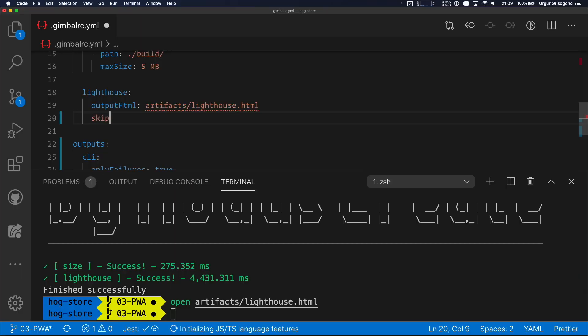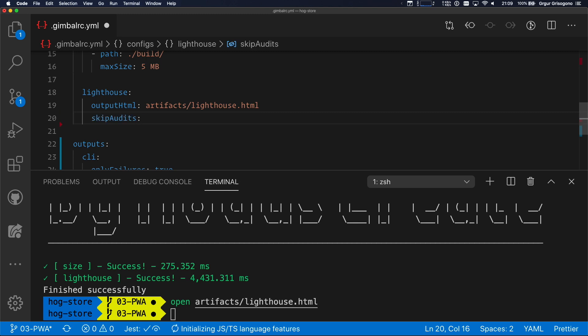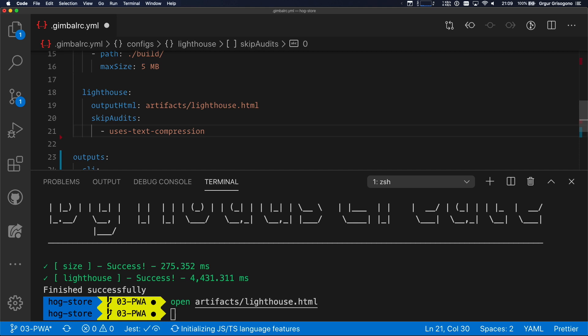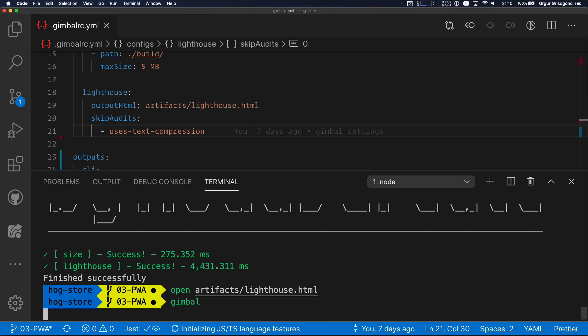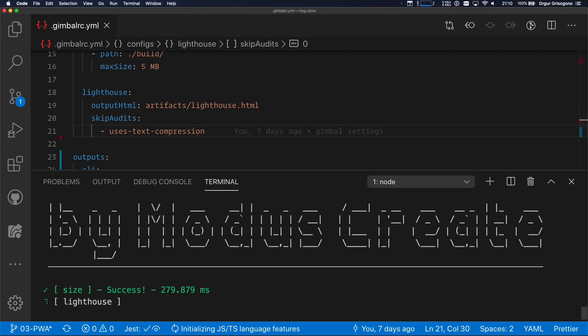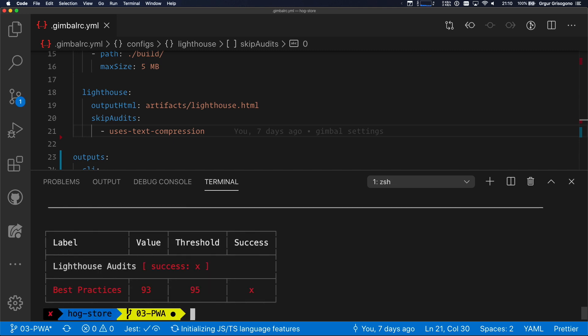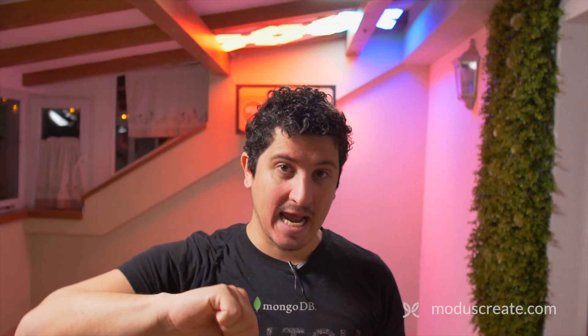For this to work, I actually want to skip audit. And I'm going to specify which audit I want to skip. I'm going to skip uses-text-compression, because this is the audit that's showing up in red. Let's run Gimbal once again. And what we are going to see now is that enabled text compression should hopefully go off. But, uh-oh! Our best practices have dropped down. Why? How is this possible? I should be seeing better results, not worse.